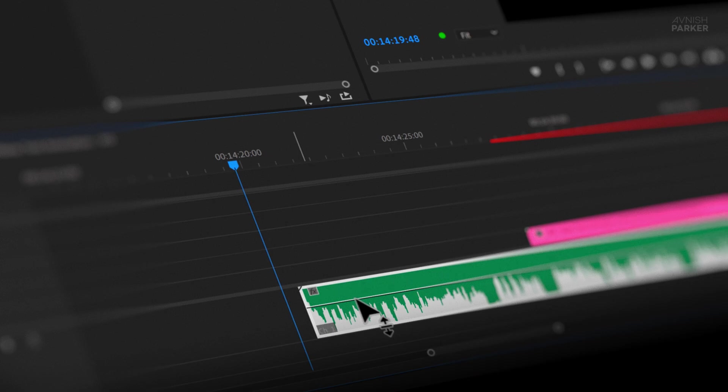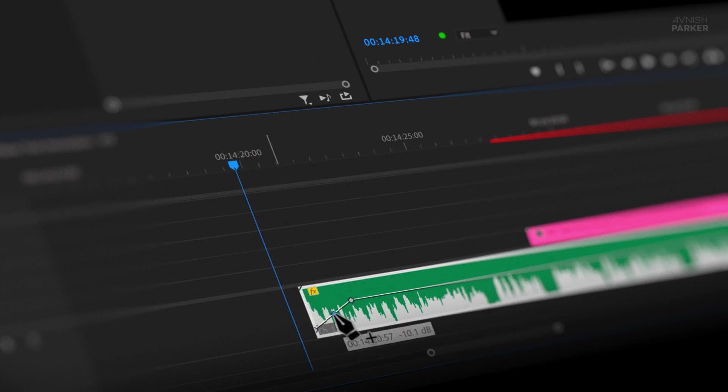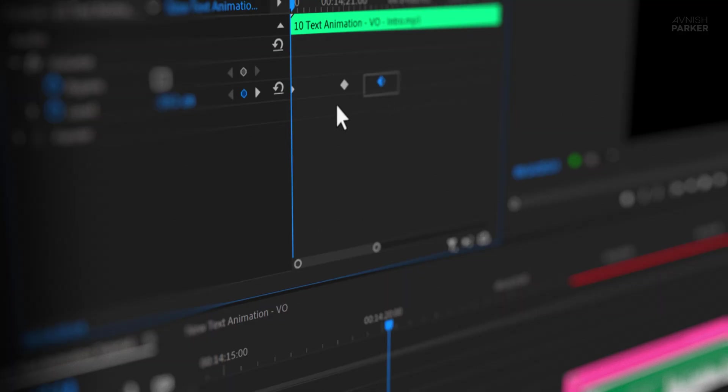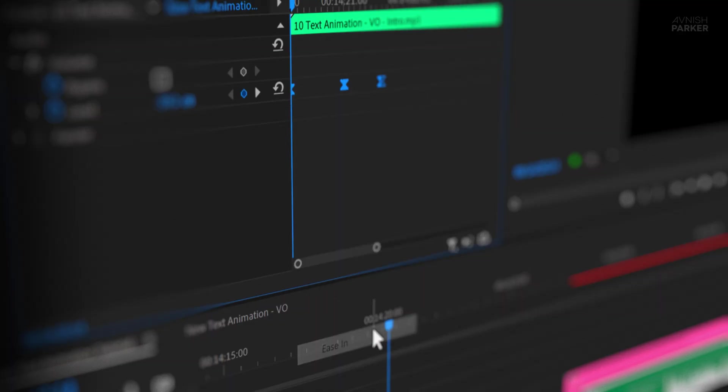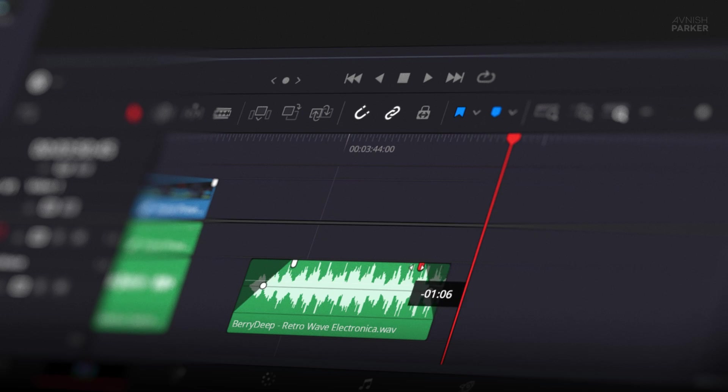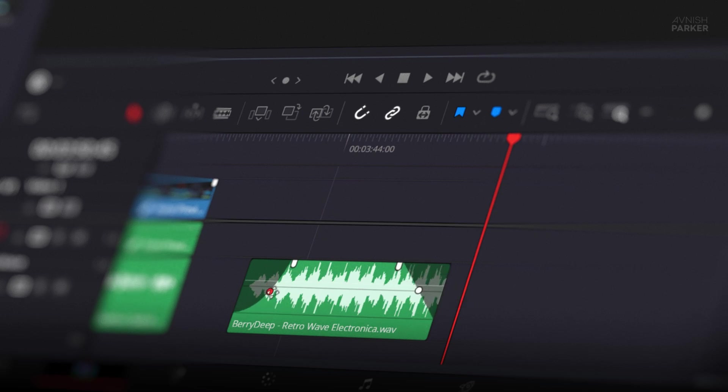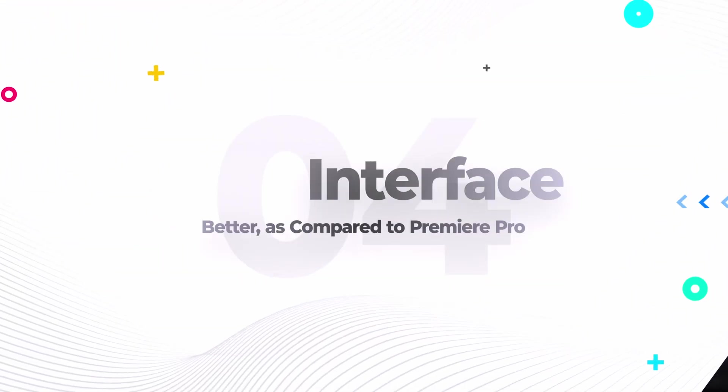In Premiere Pro, if you want to fade out audio, you either have to add an audio transition or manually set keyframes. It gives you full control, which is great, but it also takes several steps to get it done. In DaVinci Resolve, it's way simpler. Just grab the edge of the audio clip and drag it to create a fade. That's it. Quick, clean, and done. And if you want more control, you can fine-tune the fade using the Curve Editor. It's a small feature, but when you're doing this across multiple clips, it saves a lot of time.